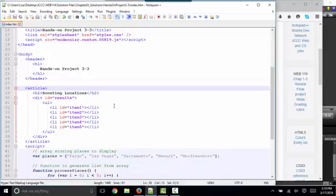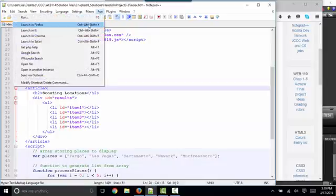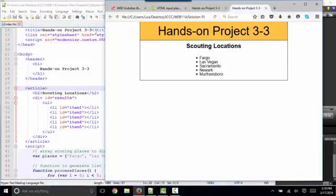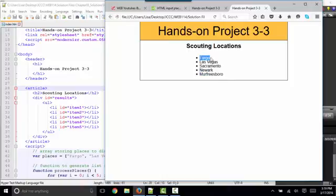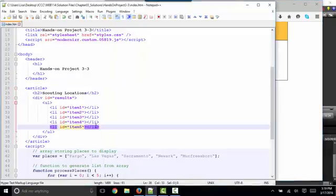What hands-on exercise 3-3 does is it generates JavaScript to put these five textual values into these list item positions. And if you want to create your array with different places just to spice this up, that's absolutely fine. But let's look at the code.